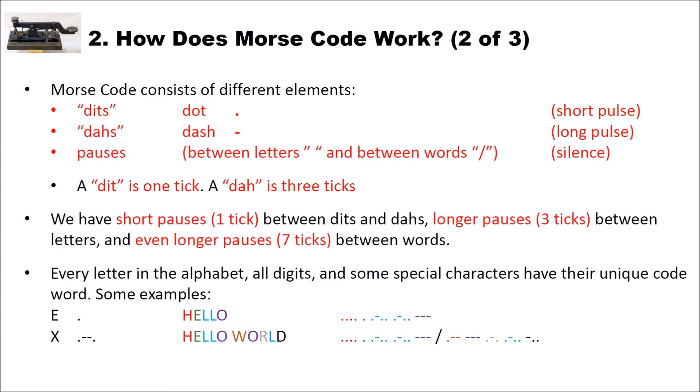Let's have a look at the actual Morse code. Morse code consists of different elements. First we have the so-called dits which are encoded using a dot. Then we have dahs which are encoded using a dash. The third element we need with Morse code are the pauses. And they are really important. We have pauses for instance between letters.